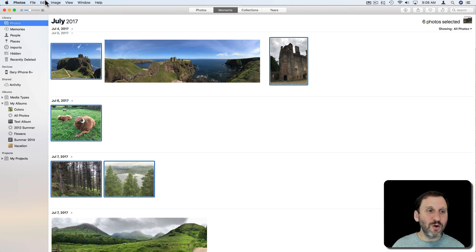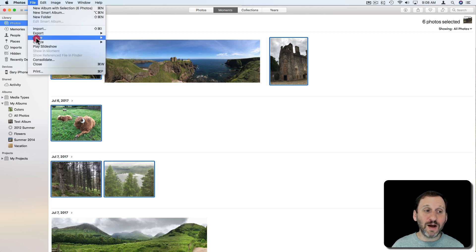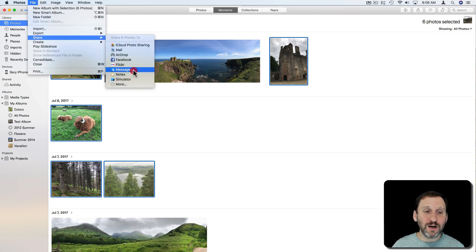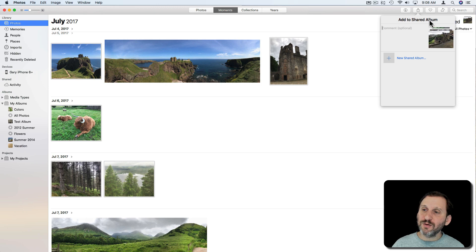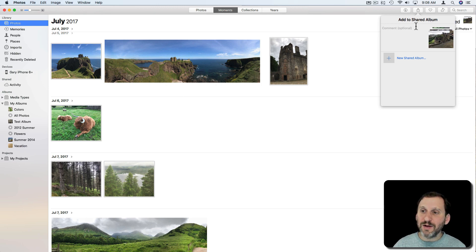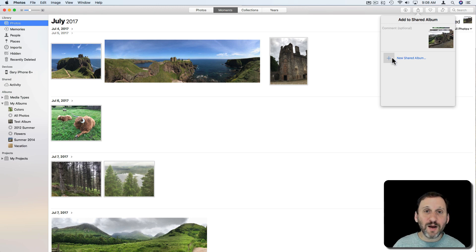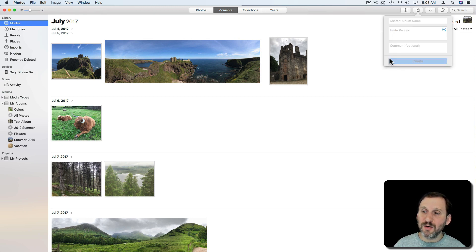Now I'm going to go to File and then Share and then choose iCloud Photo Sharing. On the right here it's going to ask me to choose an album and I can add comments as well. I don't have any shared albums created yet so I'm going to hit the plus button here to create one.